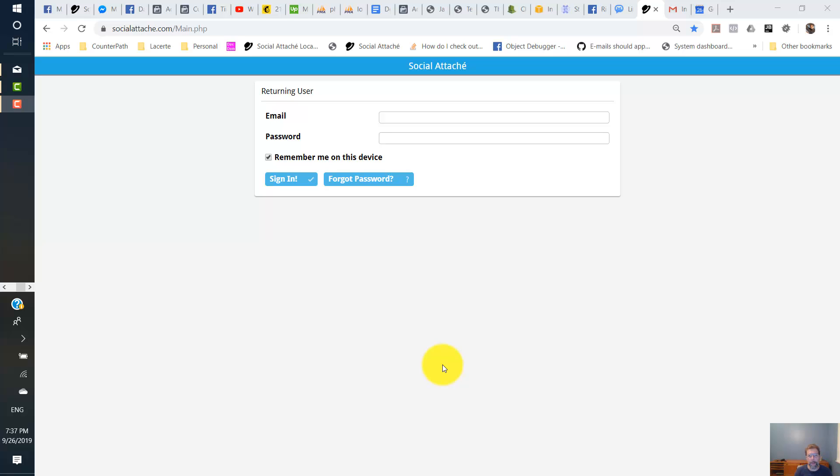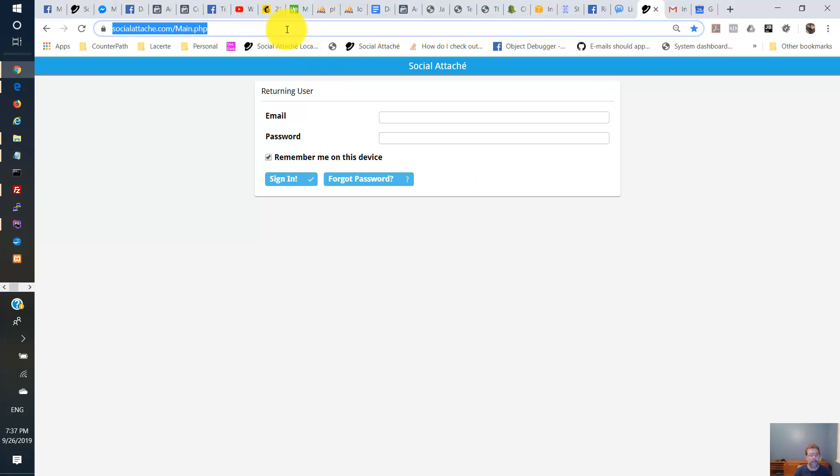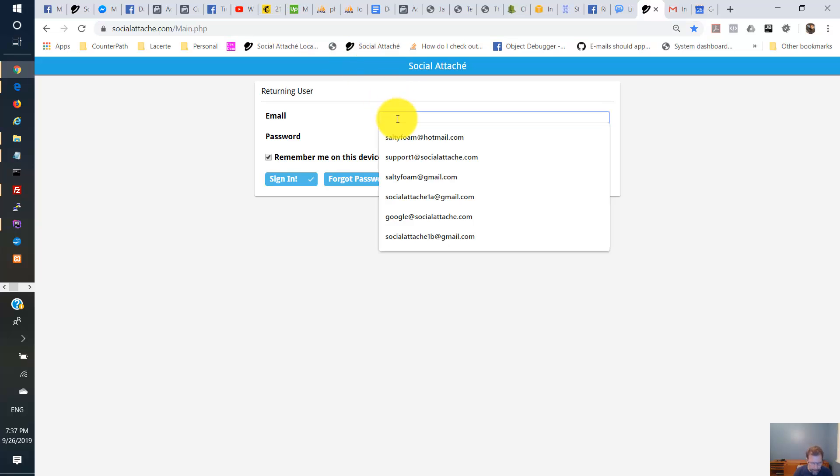All right, so in this test I'm going to demonstrate how social.cache uses the tasks and the calendars through Google. The first thing you're going to do is navigate to this address here and log in with the credentials provided.